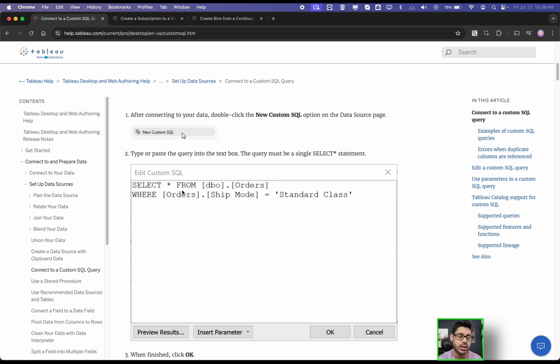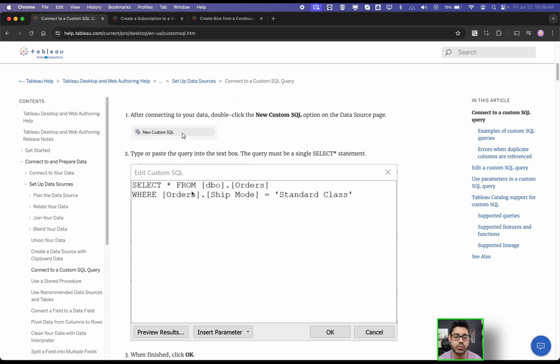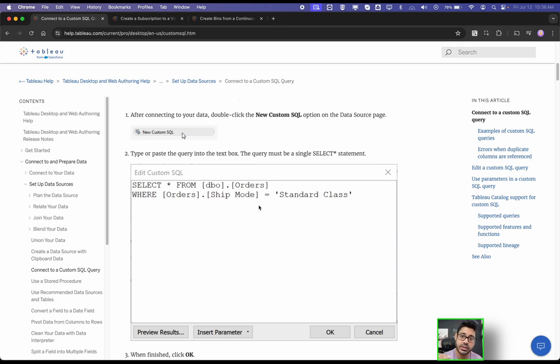So just as you would in like MySQL Workbench, or SQL Server Management Studio, you can type in the query, you can perform your join, you can do any kind of filtering, row functions, what have you?